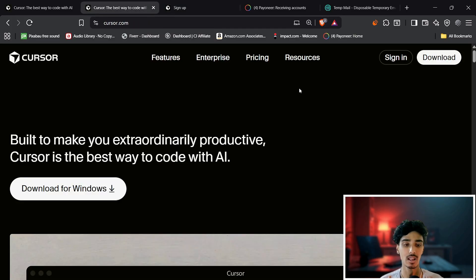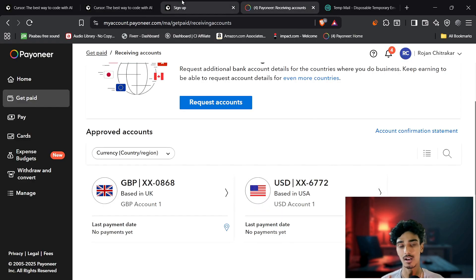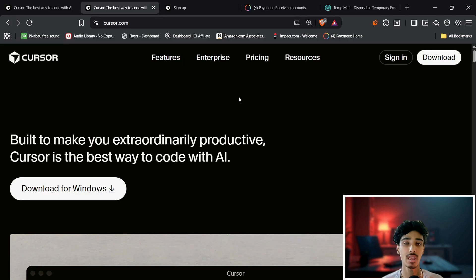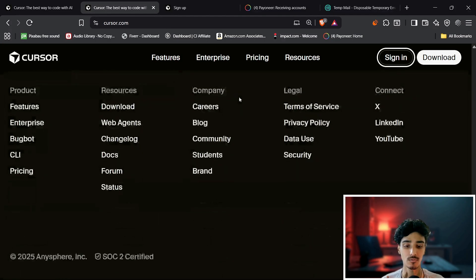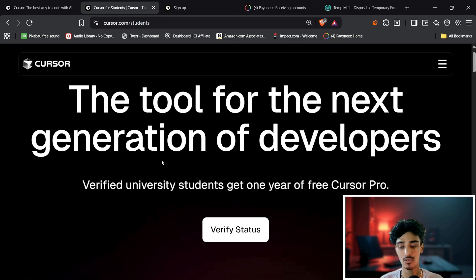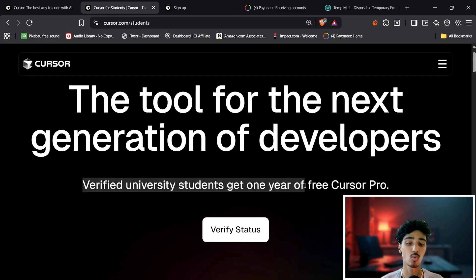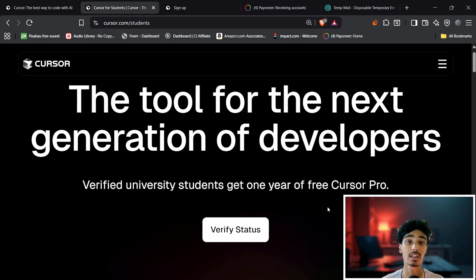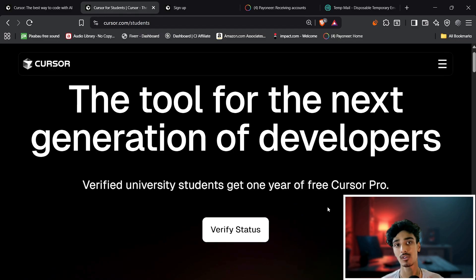Add your bank account details with the Stripe account and you'll get access to another 14-day free trial. Another option is available for students — scroll to the footer, find the 'Student' link under Company, and click it. Verified students can get one year of Cursor Pro for free.